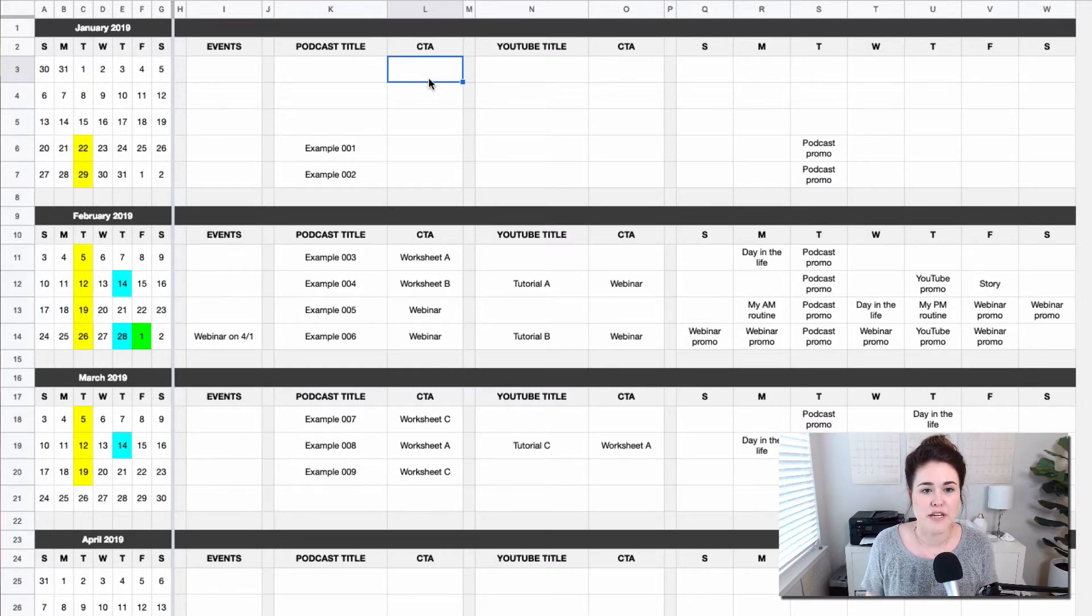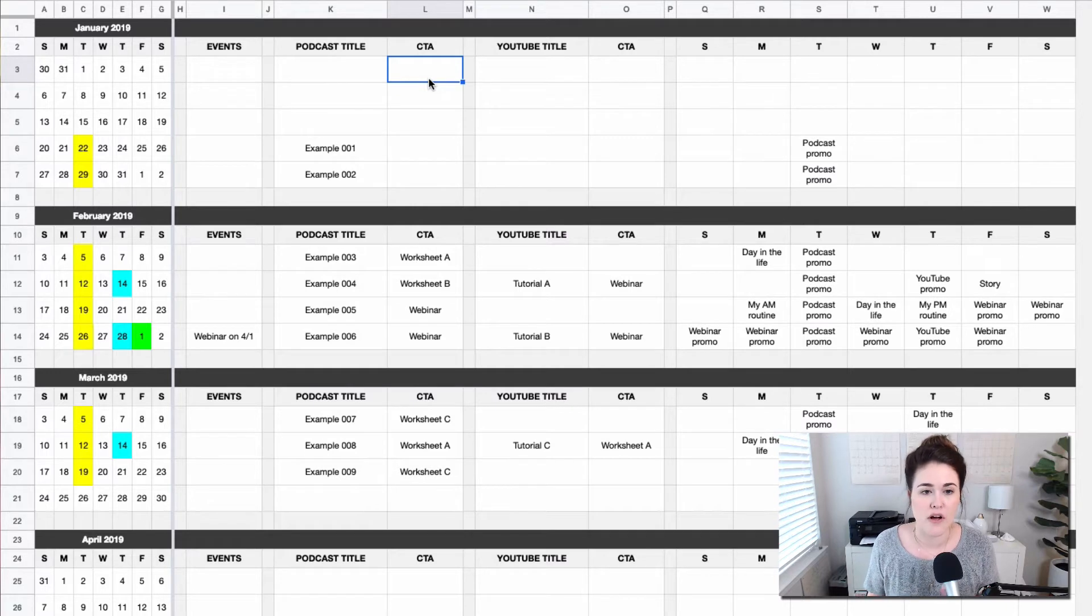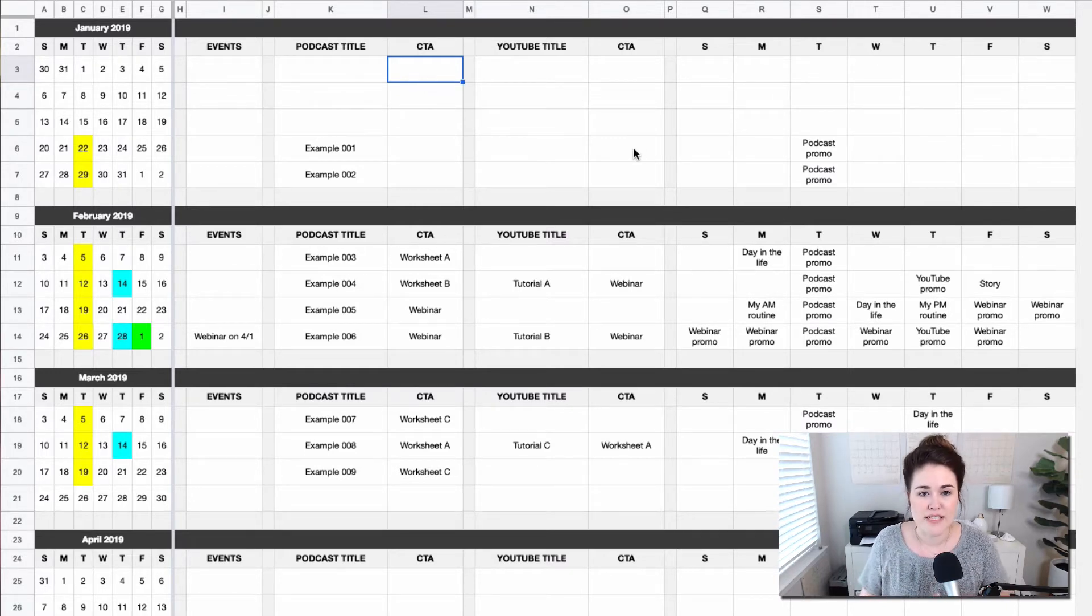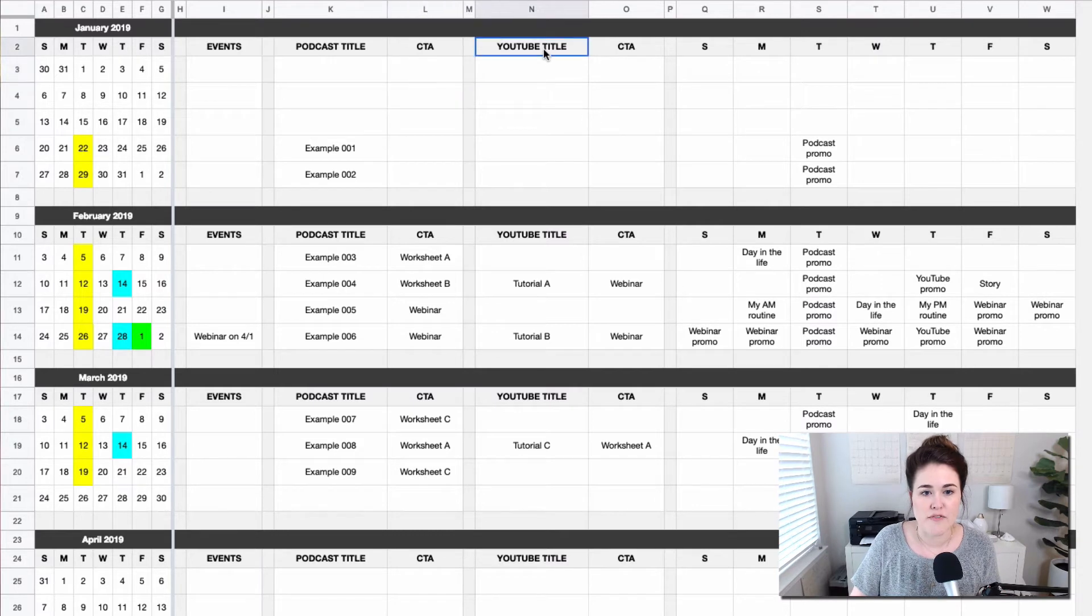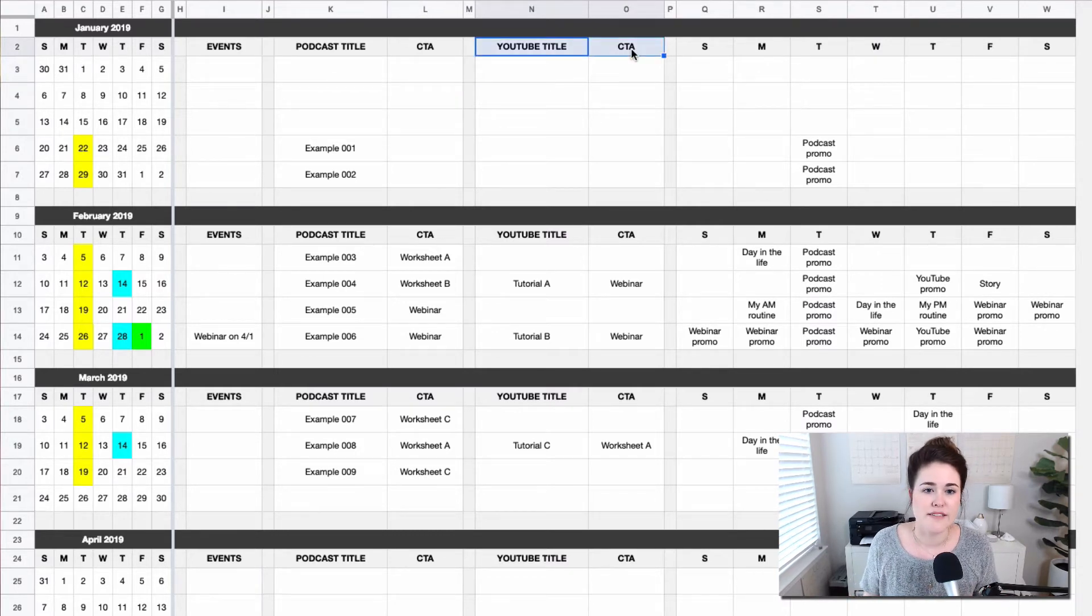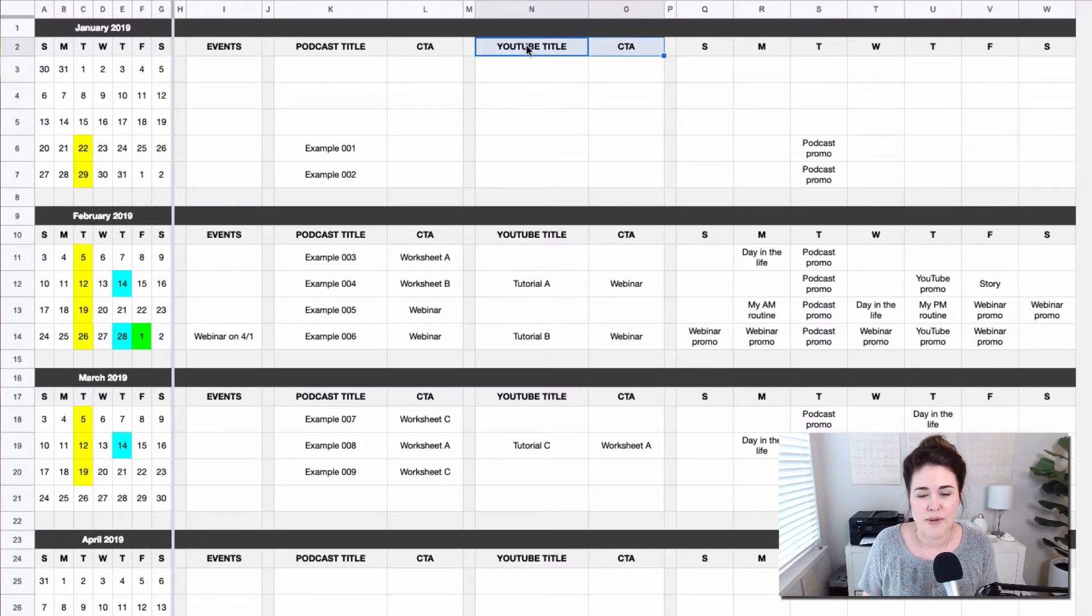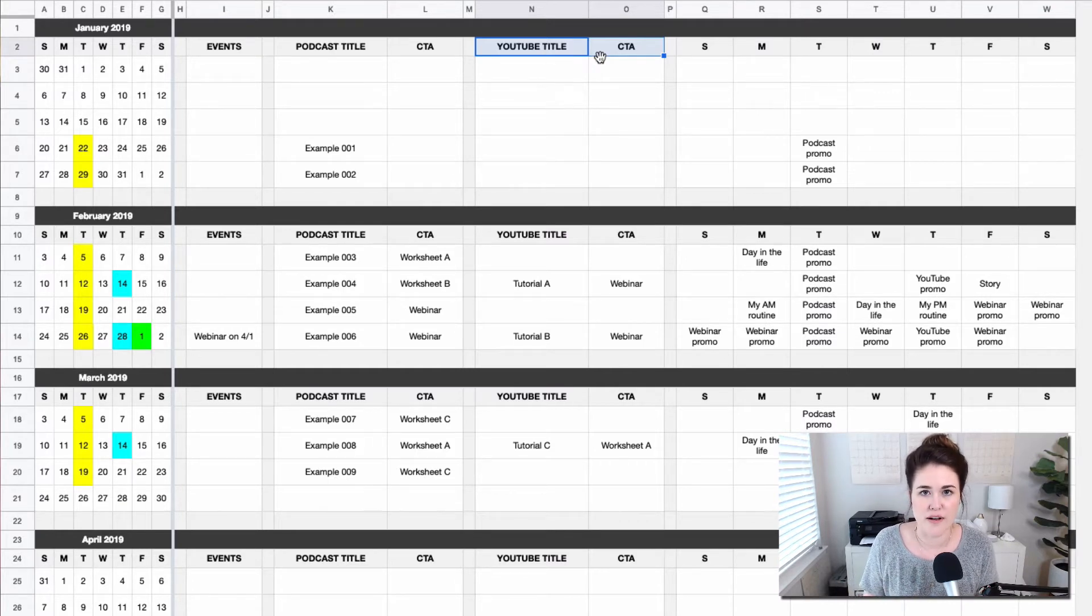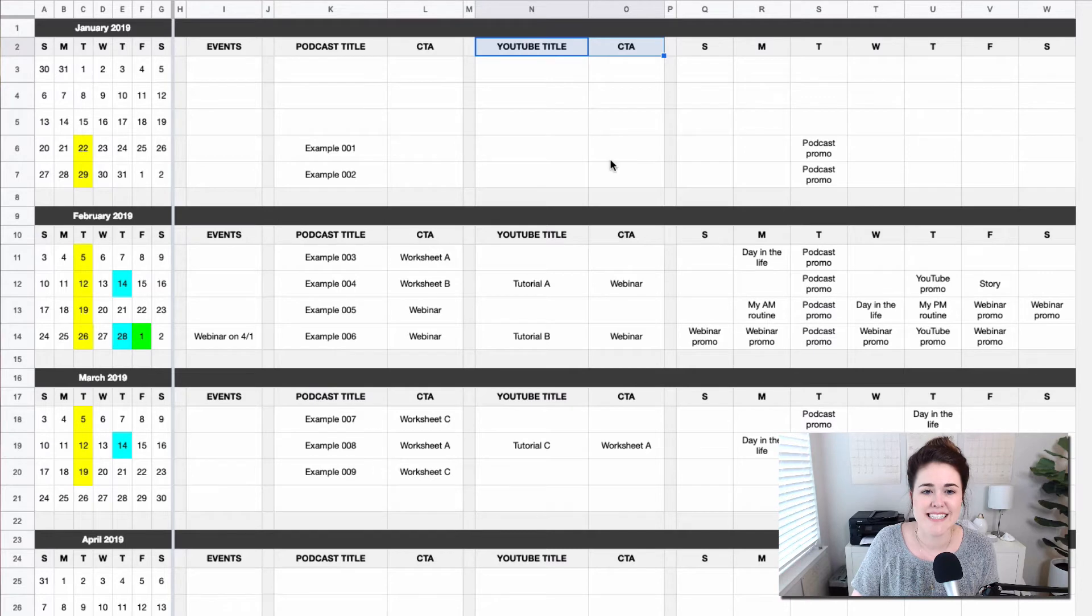There are a lot of different actions you could have. So this is where you're strategically thinking about the call to action for that piece of content and making a note of it here. Then we have the same thing repeated for just your second medium. So in this example, it's your YouTube topic or title and the call to action for that YouTube video or whatever this content is.